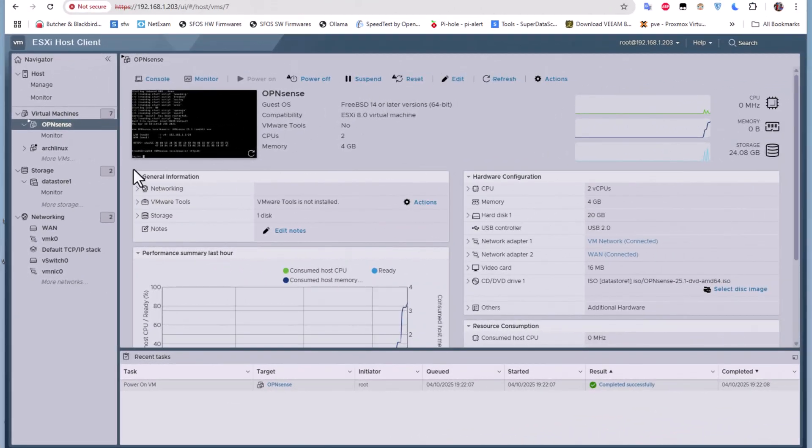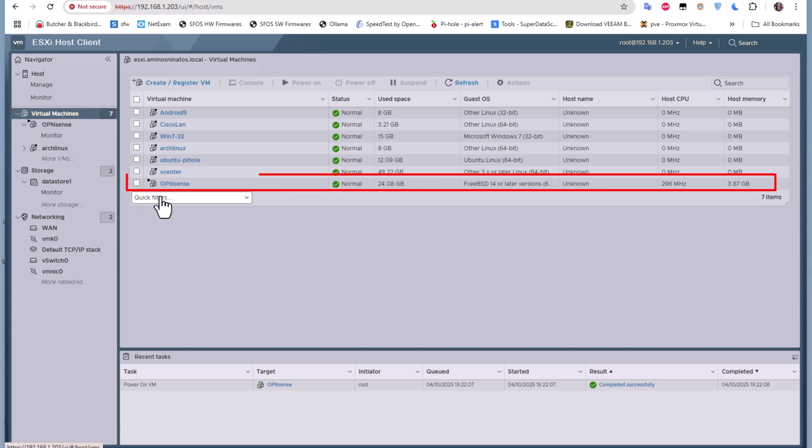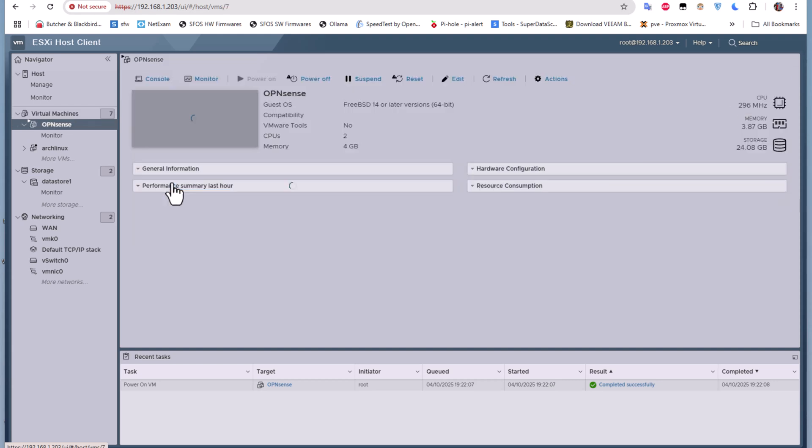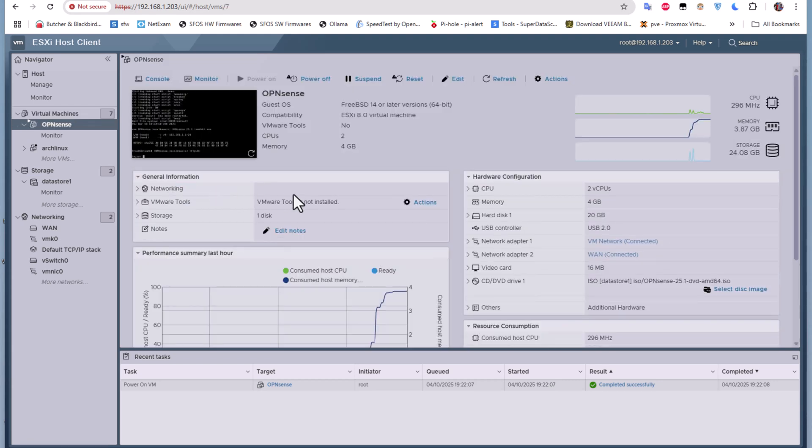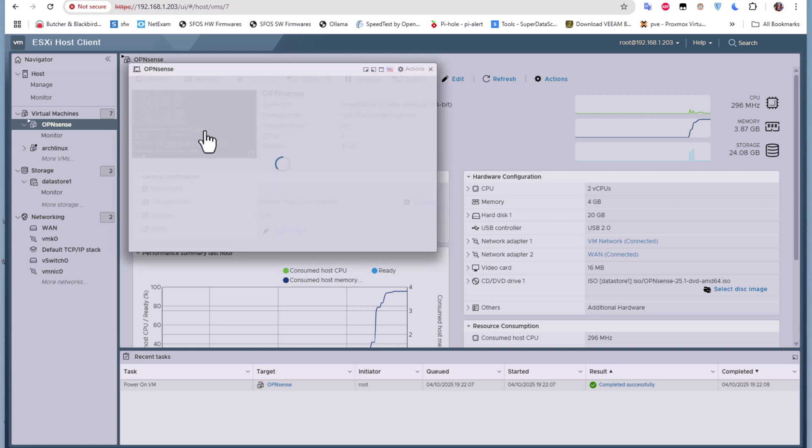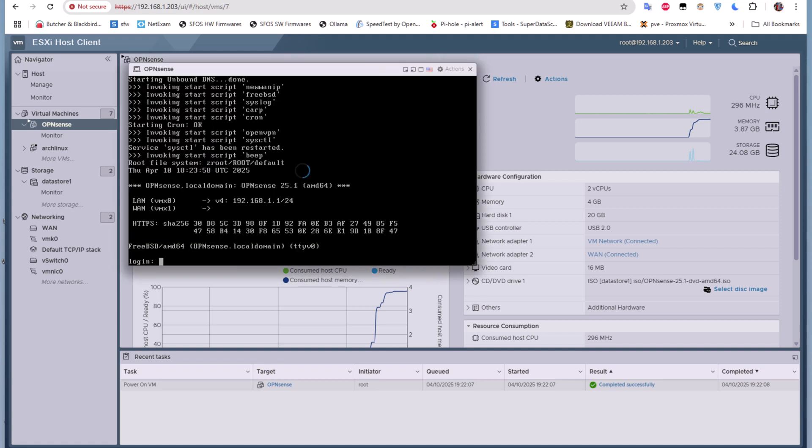As you can see here on my ESXi, if I go to virtual machines, you can see that my OPNsense virtual machine is running. If I click on the console window here, you can see that we get an IP address by default on our LAN network which is 192.168.1.1, but for our WAN network we don't have any IP address, so we're going to configure that.